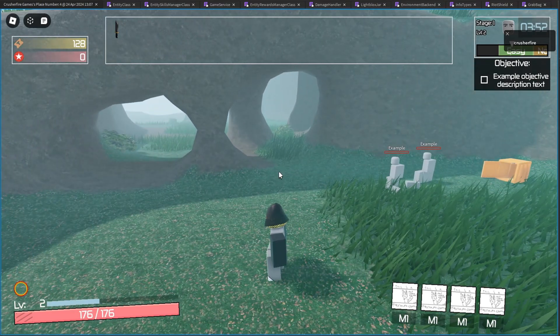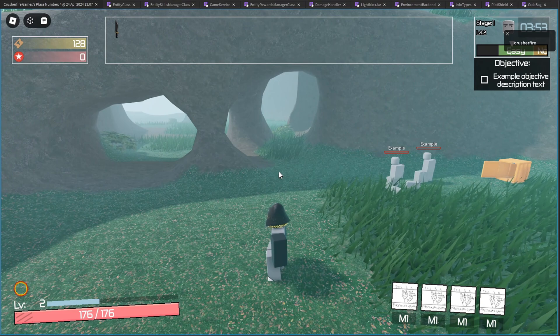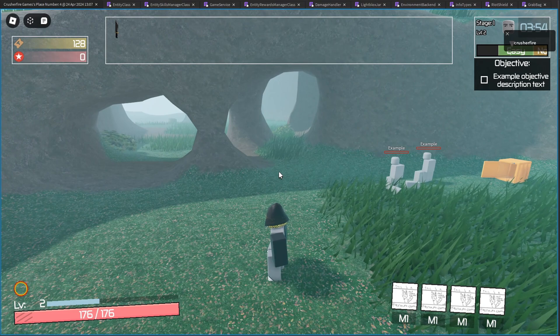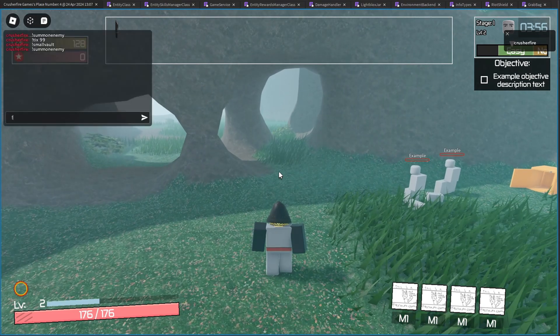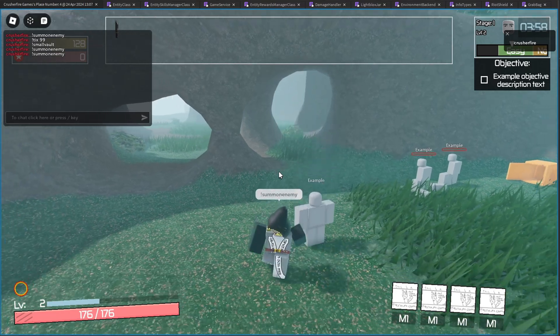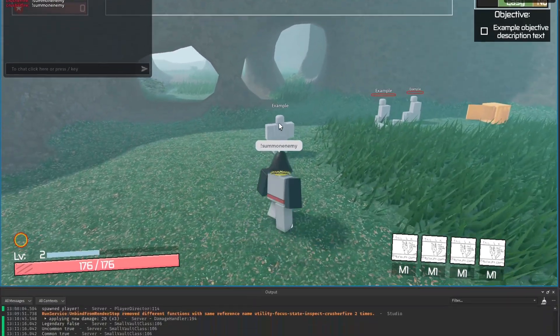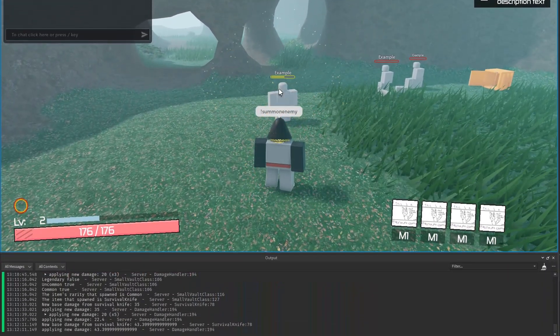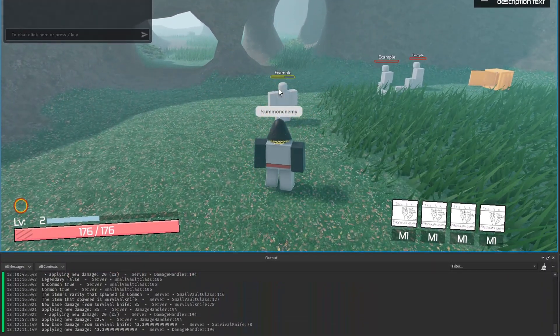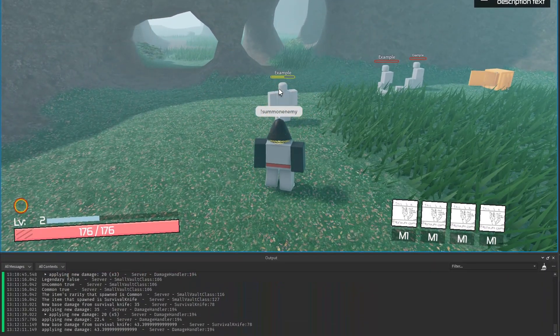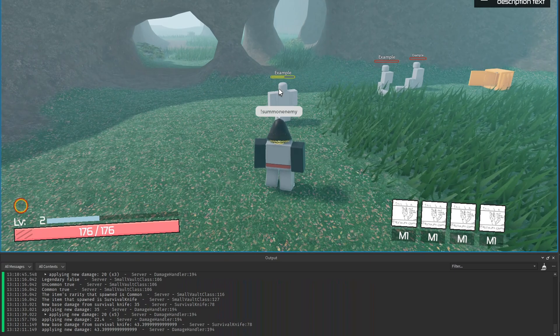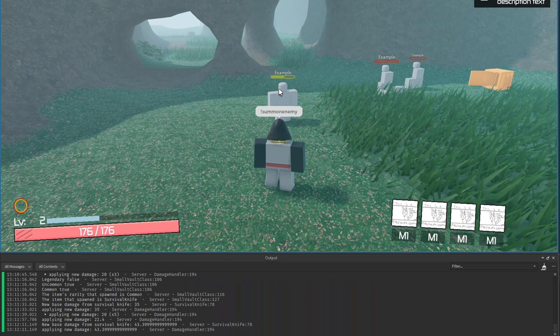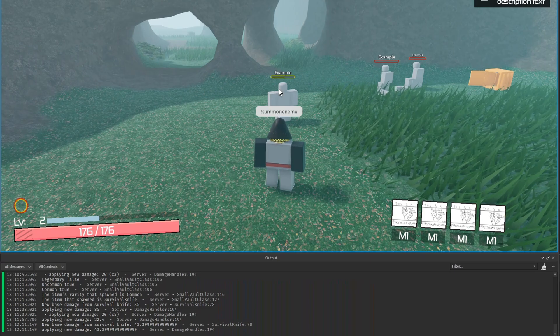And as you level up, it also increases your damage and it increases your health. So if I summon a new enemy here, now I'm dealing 43.4 damage, thanks to the knife and my upgrade in damage since I leveled up.